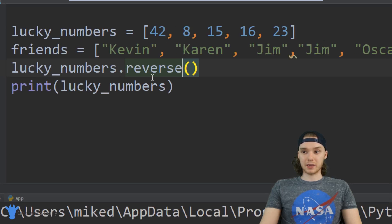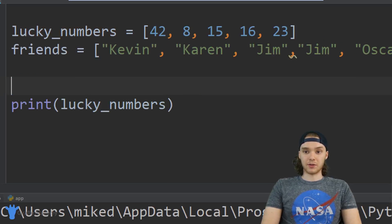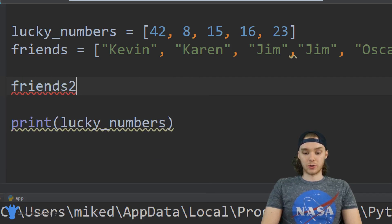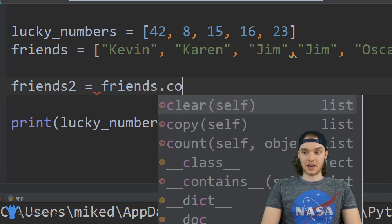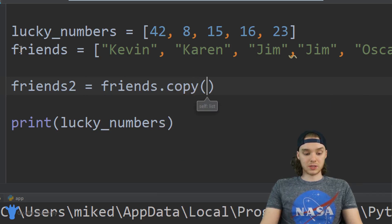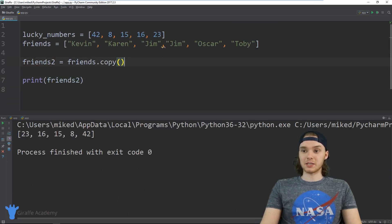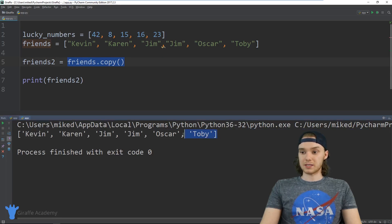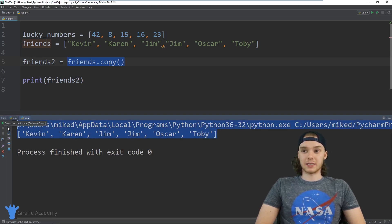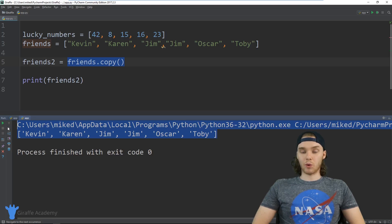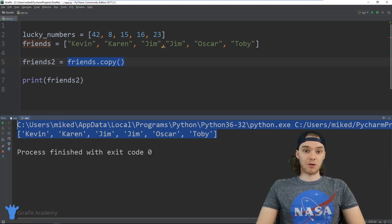Finally, there's one more list function I want to show you, which is copy. I could create another list and make it a copy — I could say friends2 = friends.copy() — and now friends2 is going to have all the same attributes as friends because it basically took a copy of that friends list. You can see it's the same exact thing, and copying lists can come in handy in a lot of different situations. Those are just some basic list functions to get your feet wet. The more you work with them and practice using these different functions, the more comfortable you're going to get.